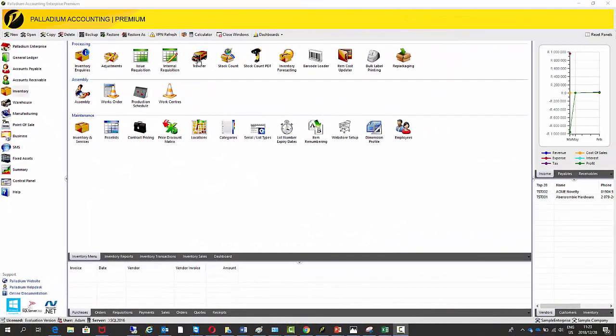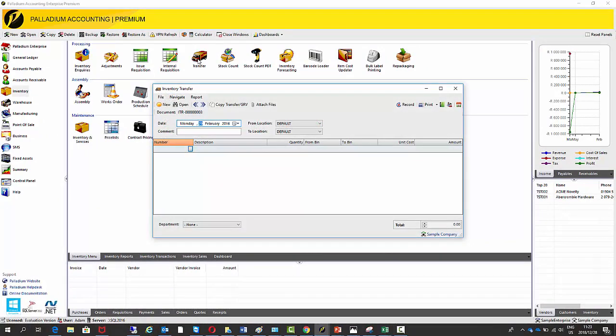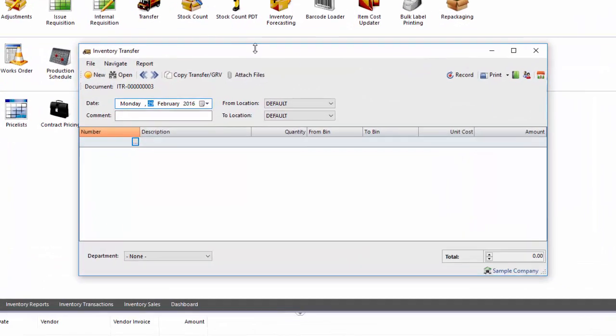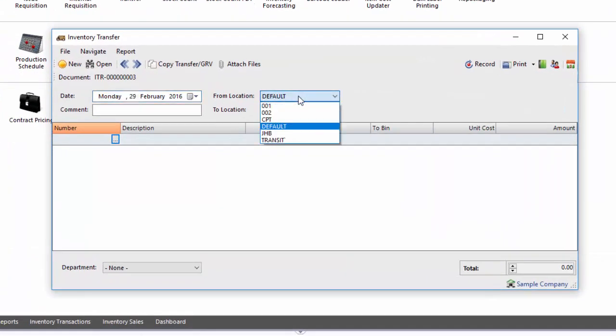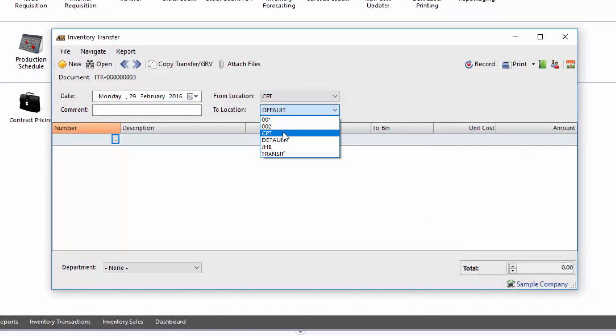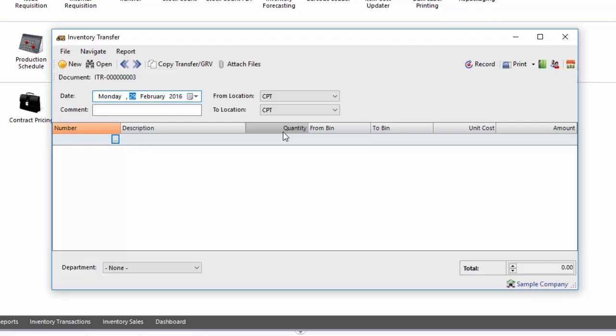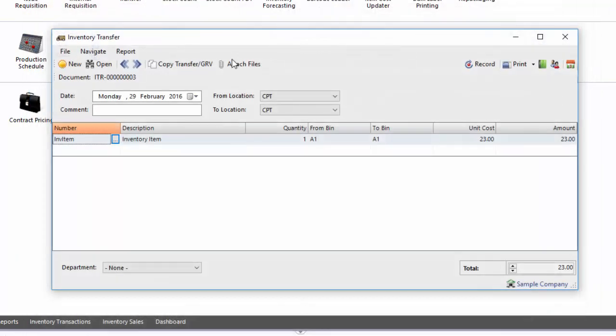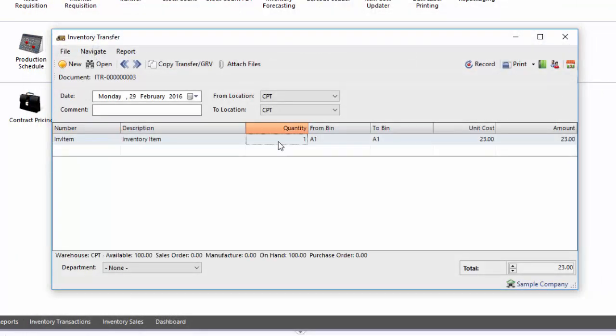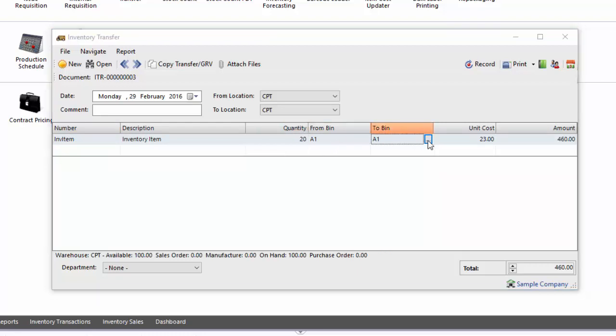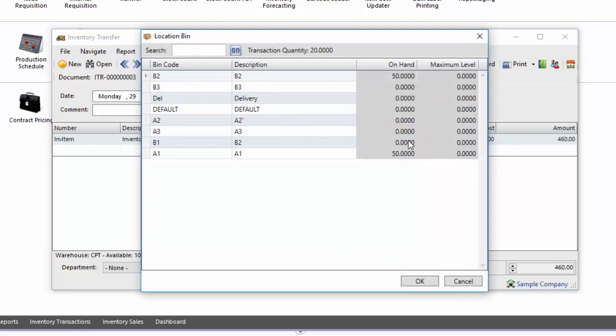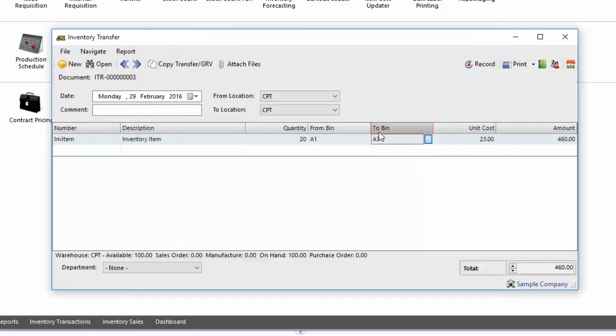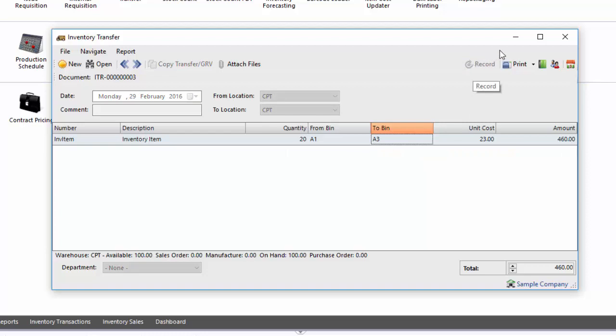Okay, so now I'm going to do an inventory transfer between bin locations. So I'm going to do my from location, Cape Town. I'm going to do my to location, also Cape Town. So on previous versions, it would have given you a message at this point saying your from location cannot be the same as your to location. But this setting has to be changed because we are doing the transfer within the one warehouse, but across bin locations. So I'm going to use that same item. I'm going to use inventory item. I'm going to transfer 20. And we're going to change, move it from A1. I'm going to put it into a different bin here. So let's put it into A3. And then I record this transaction.